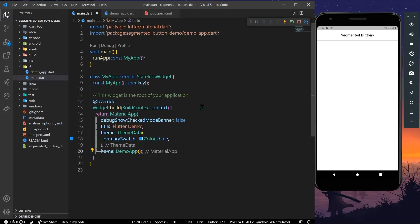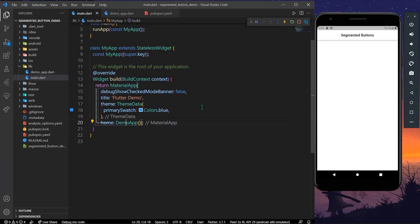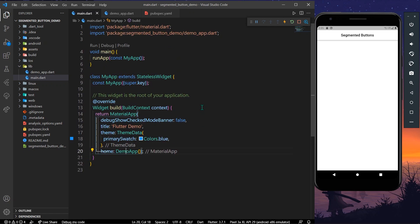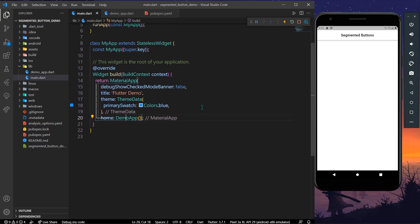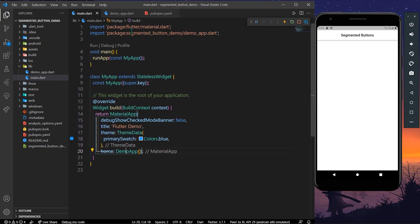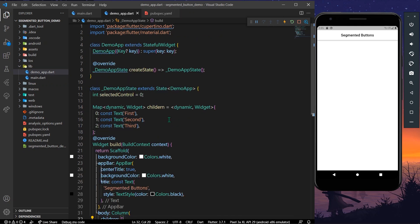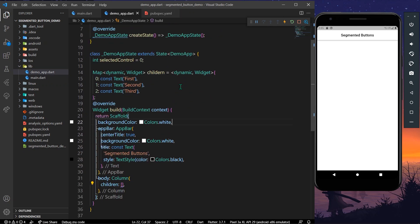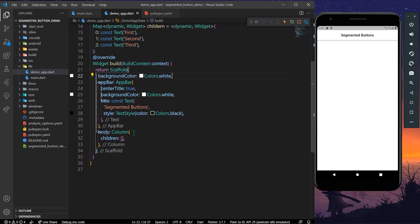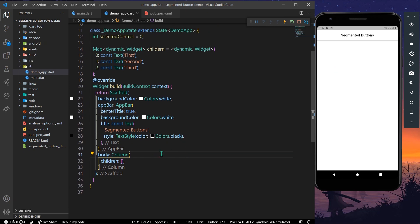Hello guys, welcome back to my channel. In today's video we are going to see segmented buttons, or we can say iOS-style sliding buttons. We only have a column in our body and an app bar, so let's get started.